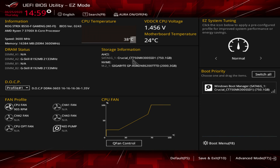We're back with another BIOS video, this time checking out the BIOS on the ASUS ROG Strix B550-F Gaming Wi-Fi. This BIOS should be pretty much the same across all of ASUS's B550 motherboards. The skin might be slightly different on the ROG board, but the settings should be similar. To enter the BIOS, keep pressing Delete when you restart your computer and you'll go right into it.